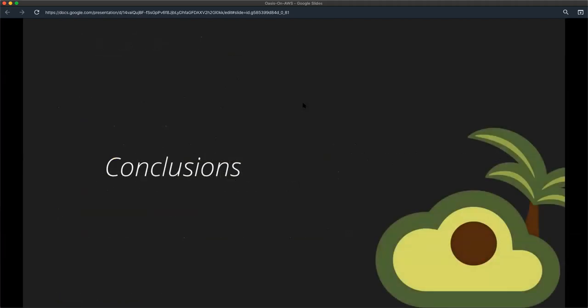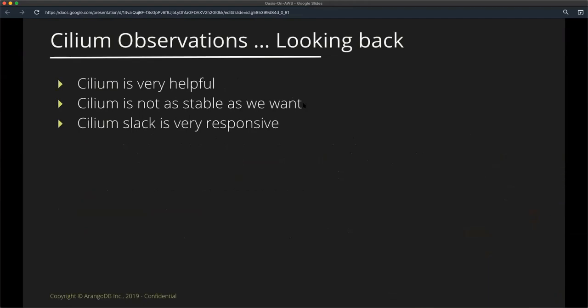That was networking. I want to end my talk with a few observations. Let's start with Cilium. We find Cilium to be very helpful. Not only the product but also the team behind it. They are very helpful. Unfortunately, it is not as stable as we hoped it to be. But we see a lot of progress in there. So we like it a lot and I can strongly recommend it.